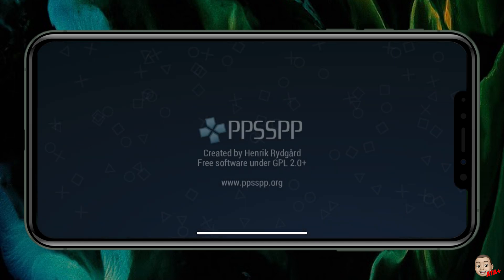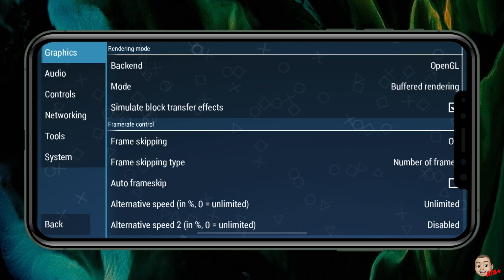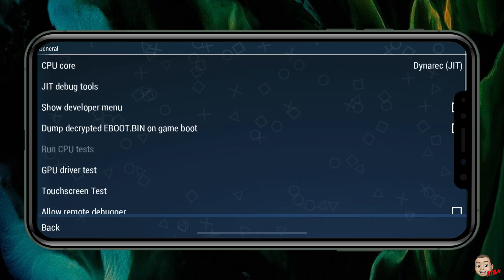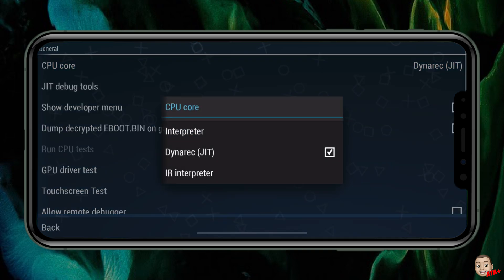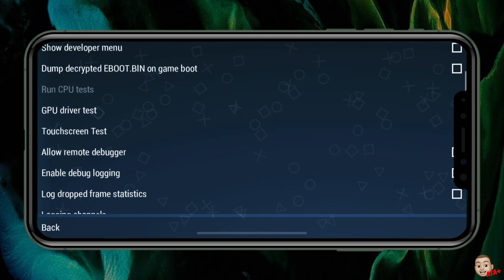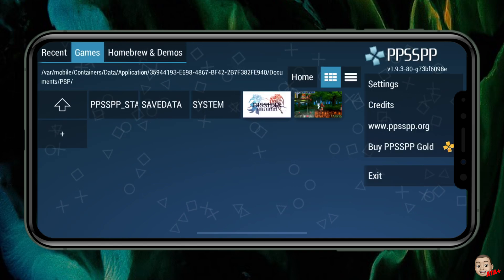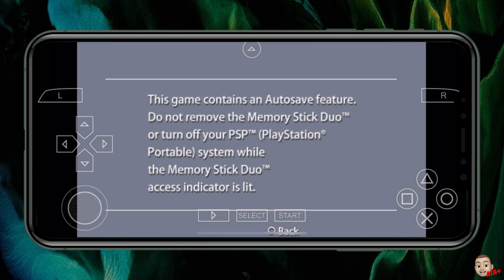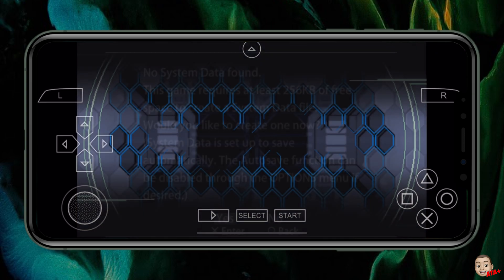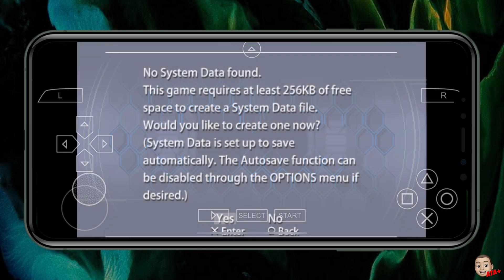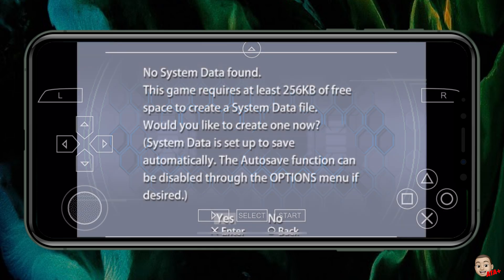Important: if you try to load a game and it crashes, go into Settings > Tools > Developer and change the CPU Core setting to IR Interpreter. Make sure you set it to IR Interpreter — this will allow your games to play. It's not the game crashing, it's the emulator itself, so make sure you change that setting.